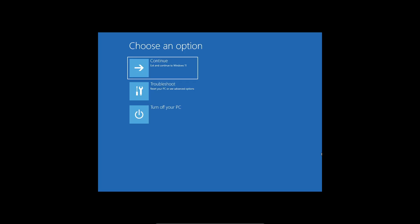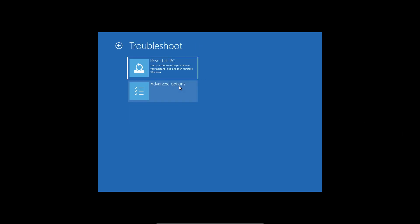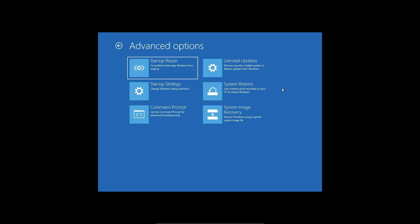It should bring you to the screen that says troubleshoot. Once you click troubleshoot you have this screen and click on advanced options.